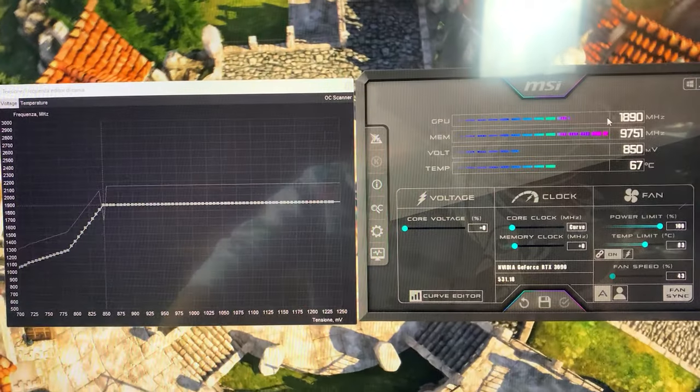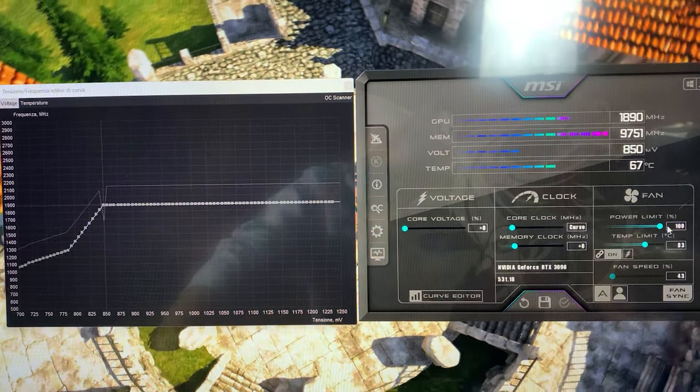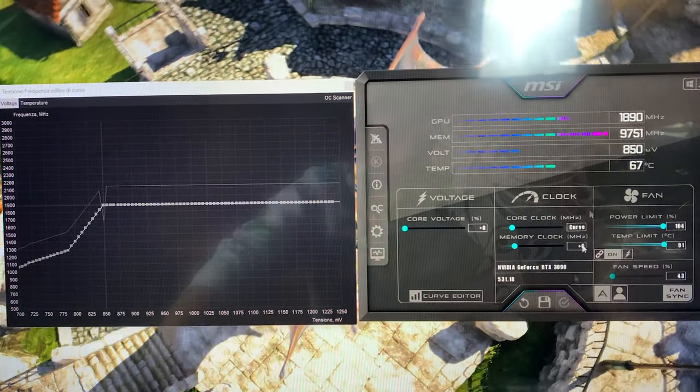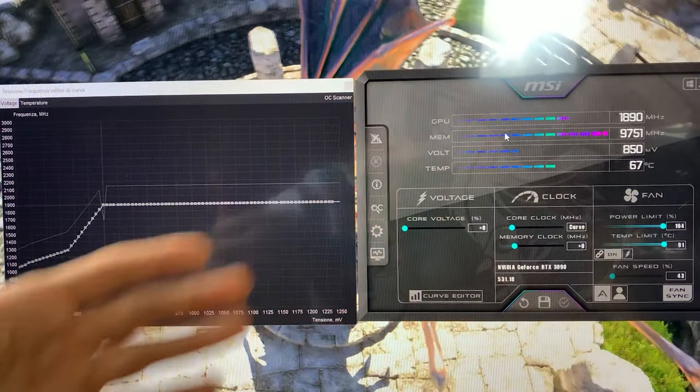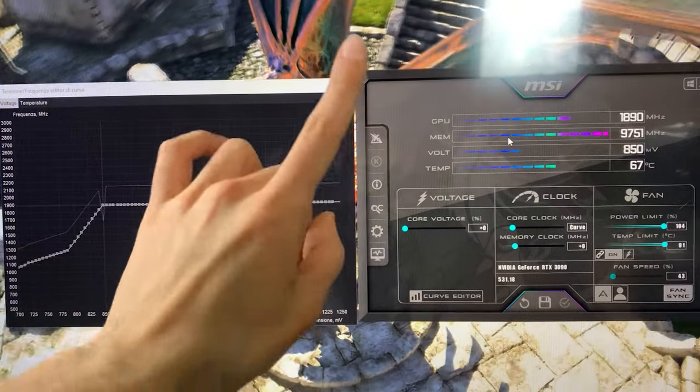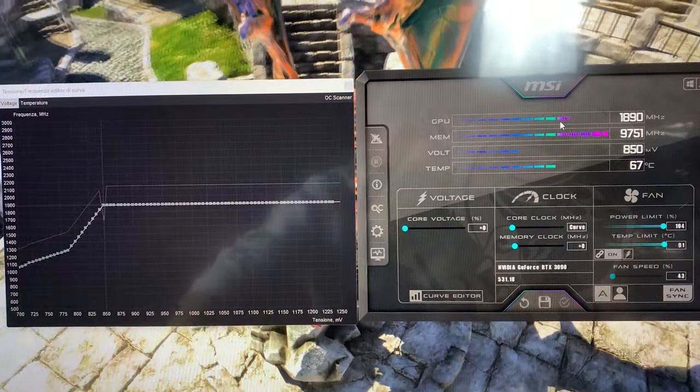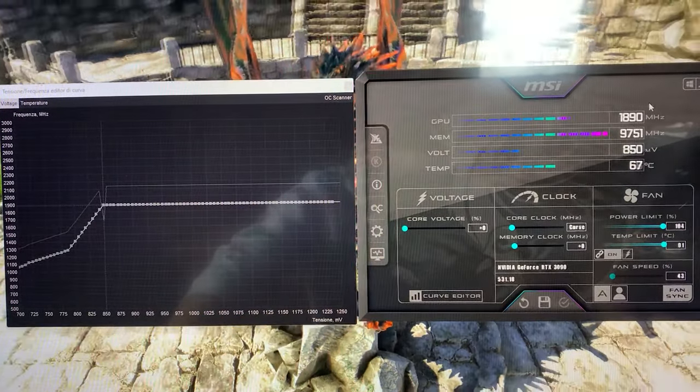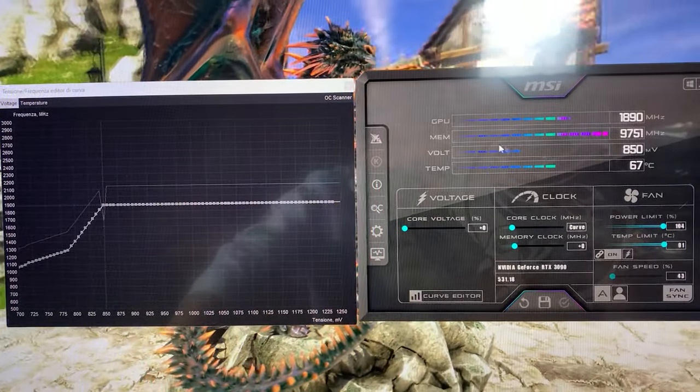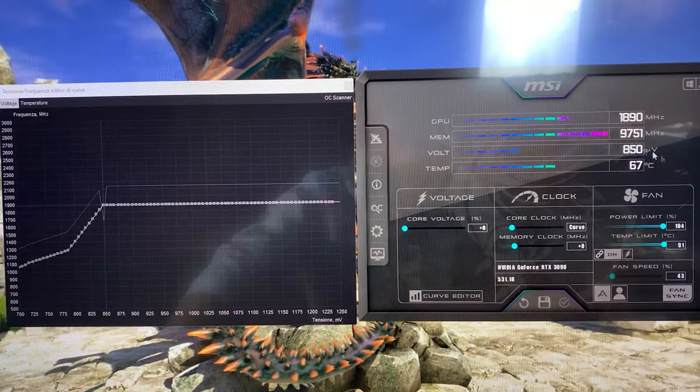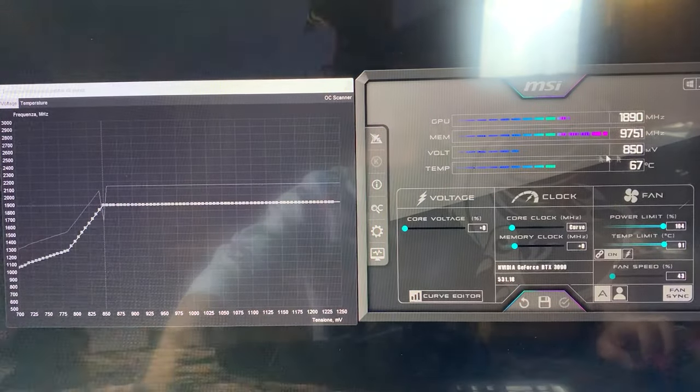And this might work—and for example for me it works—so this is better. So try it out, but you have to test it in games to see if it is actually stable. If you want, just copy my settings: 850, 1850, and you're good.